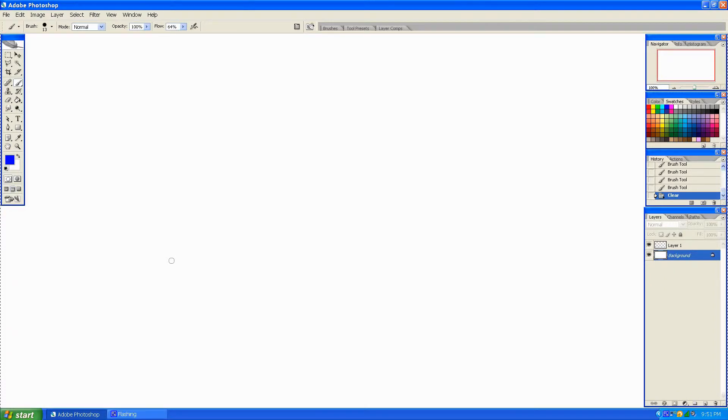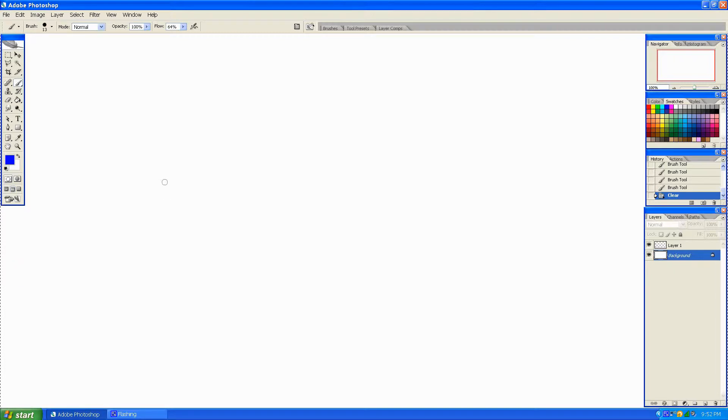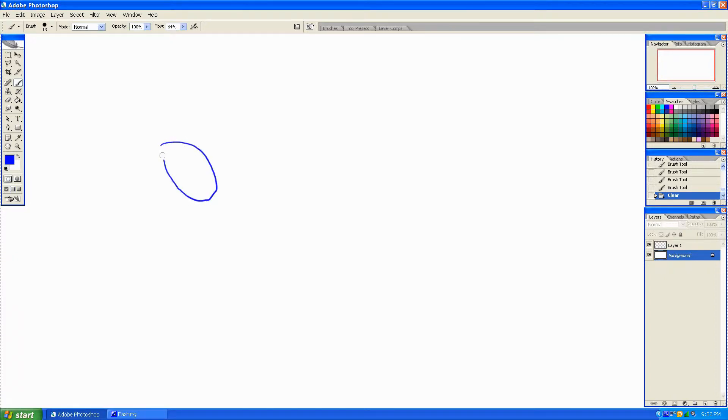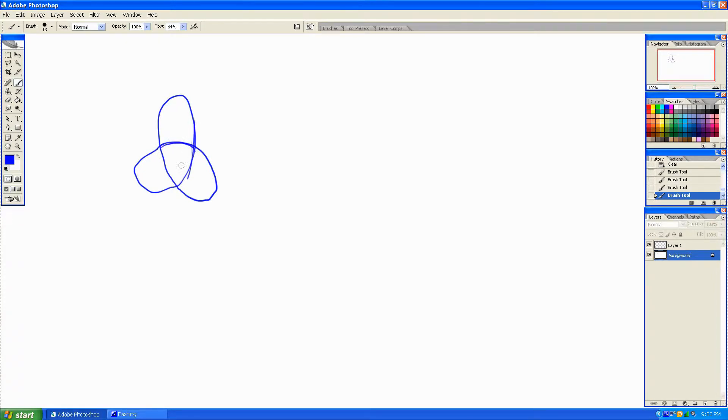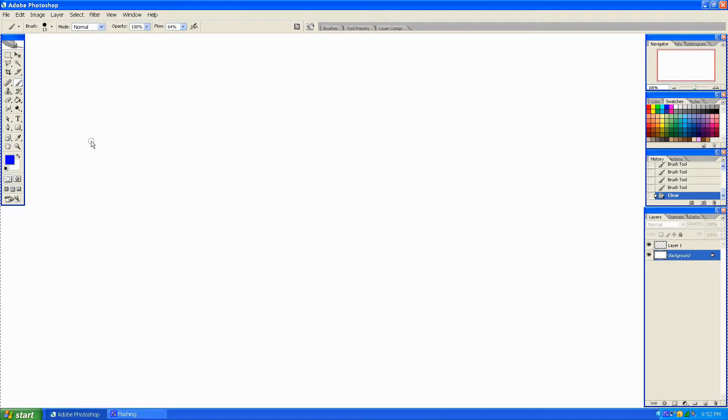Basically I'm going to take the triskelion or trefoil, whatever you call that three-sided knot, which is a knot that goes in a loop here like that. One goes over and under. It's called the triskelion or something.